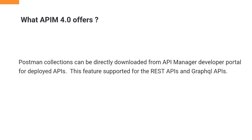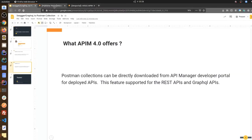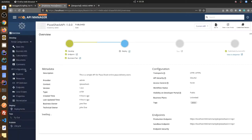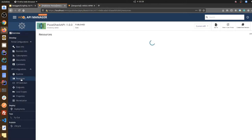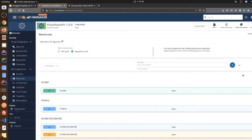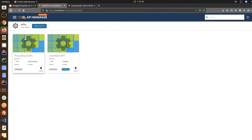I will demonstrate how to get the Postman collection and try out the APIs. Let's go to the publisher portal. You can see I already deployed two APIs — the first one is a REST API and the second one is a GraphQL API. In the REST API you can see all the resources here.